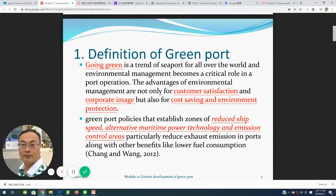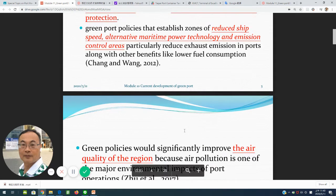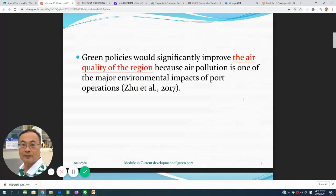The first topic is the definition of green container terminal. Going green is a tendency, so the terminal is not just for the customer — it also considers the manufacturer, administrator, and cooperating image for service, as well as cost saving and environmental protection. The green port policy includes procedures to reduce vessel speed, use of shore power technology, and emission control areas, including controlling CO2 emissions. Green port policy is significant for improving the air quality of a region, since air quality is one of the major environmental impacts of port operations.